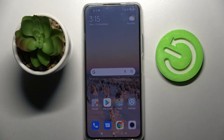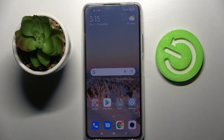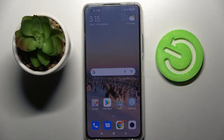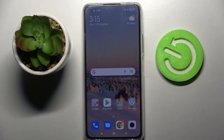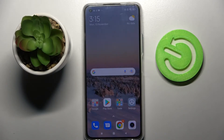Hi! In front of me is the Xiaomi 11 Lite 5G NE, and today I would like to show you how you can use pop-up view on this smartphone.